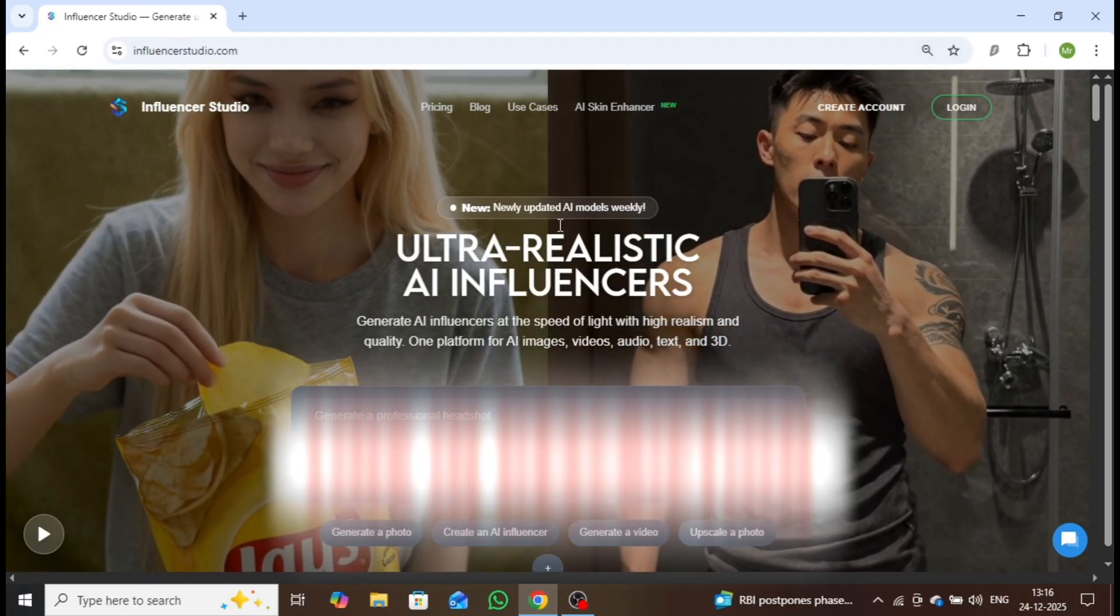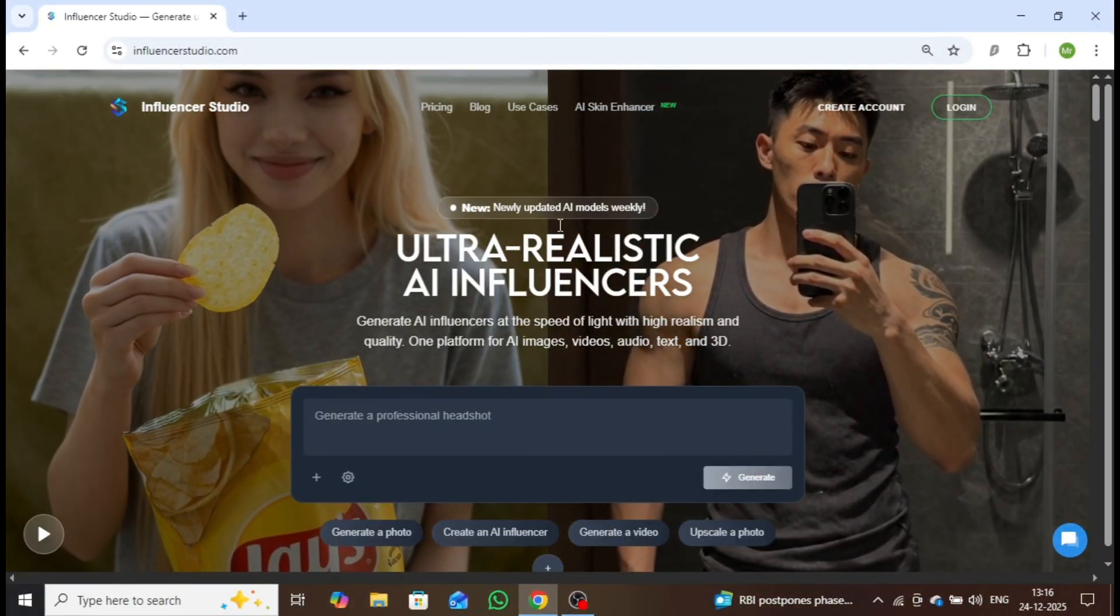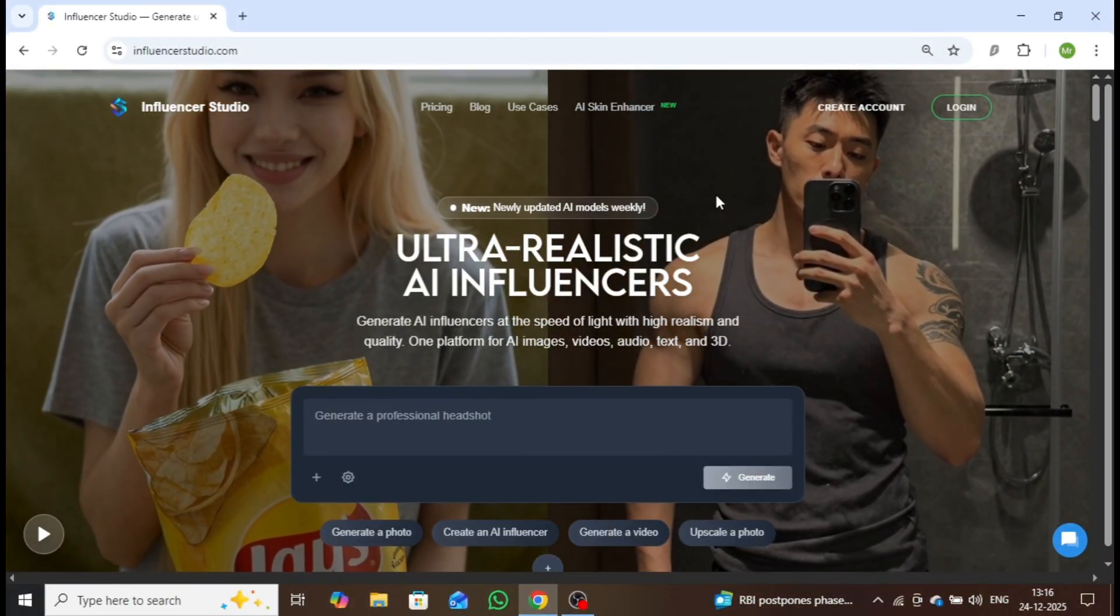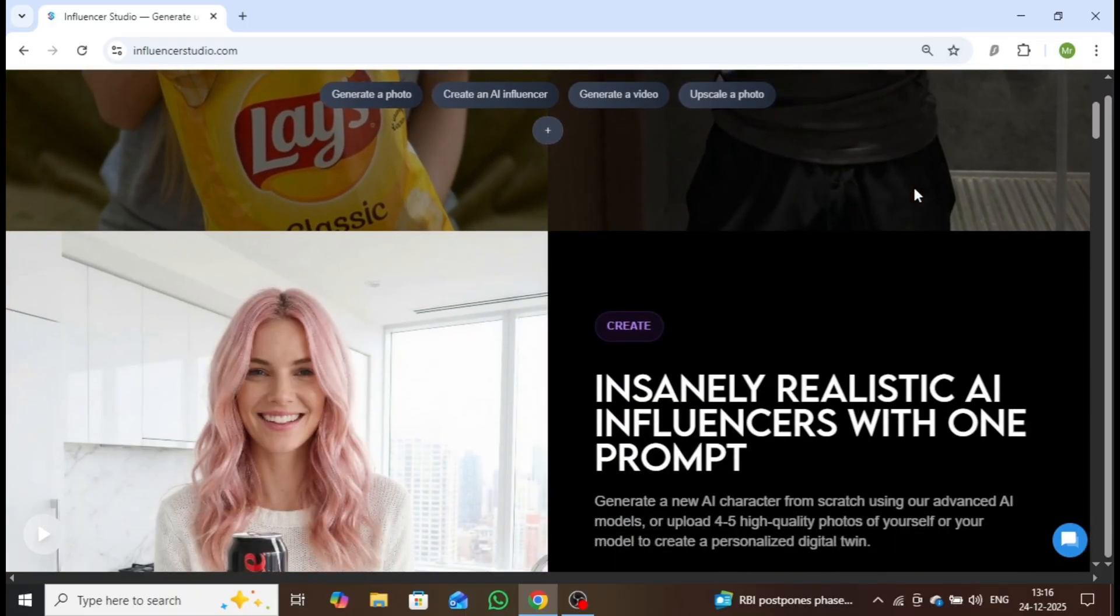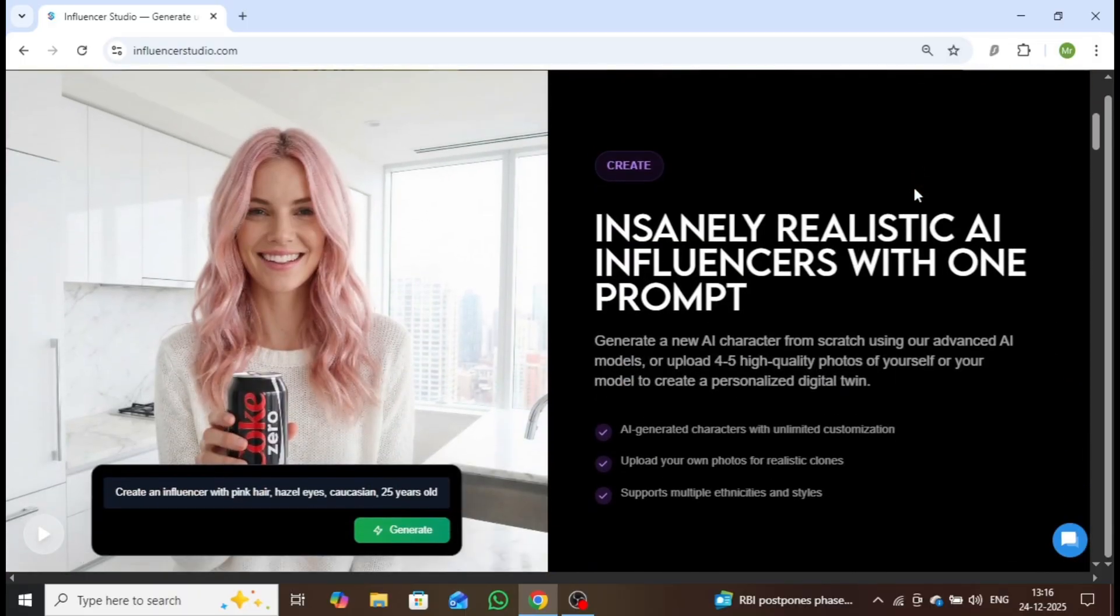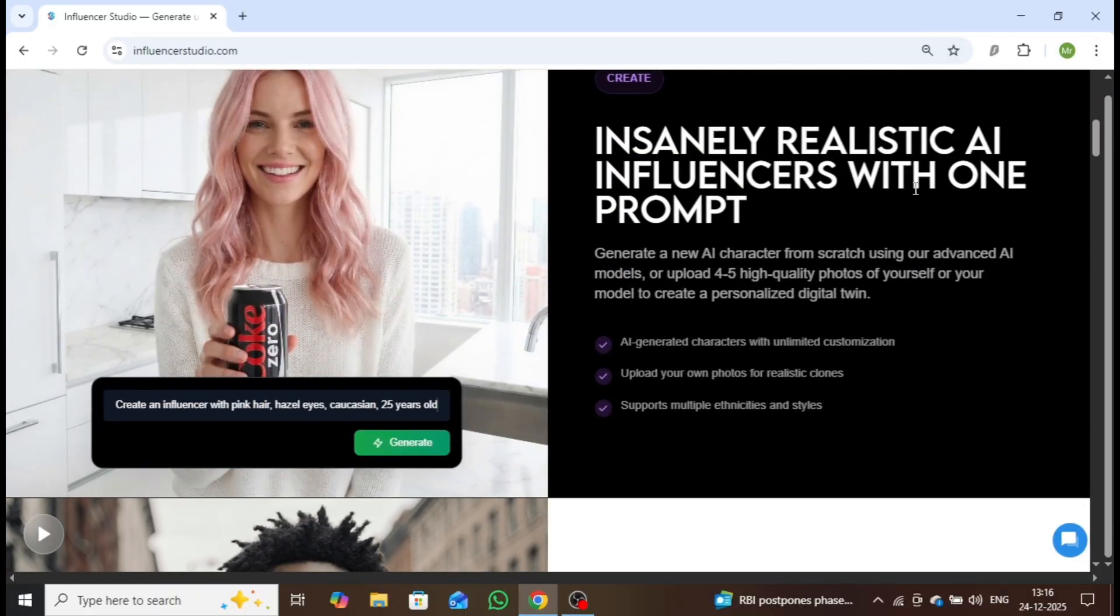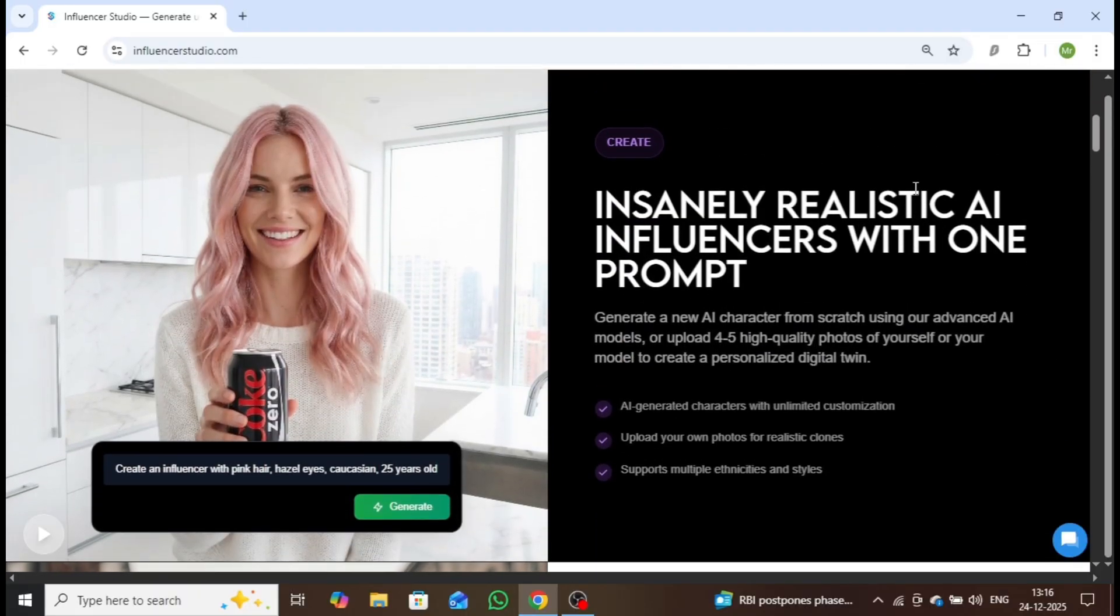Once you visit the website, you'll be greeted with a clean and intuitive interface. By scrolling down, you can explore all its powerful features.